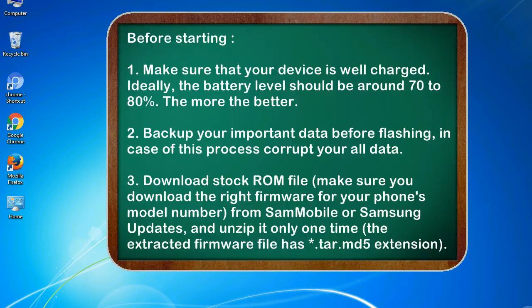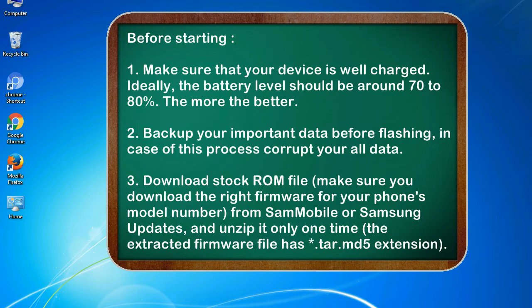Before starting: 1. Make sure that your device is well charged. Ideally, the battery level should be around 70 to 80%. The more the better.